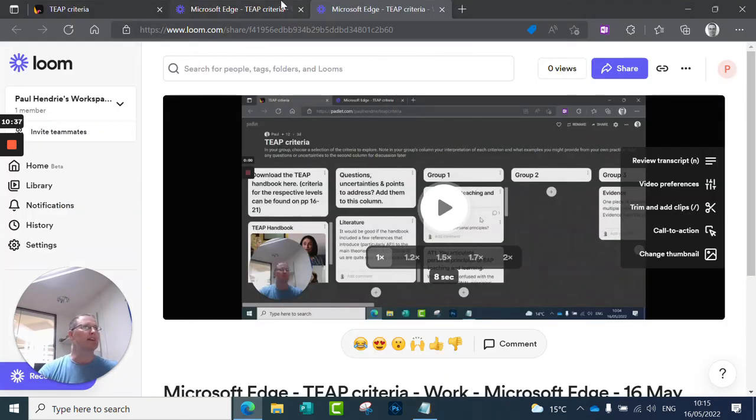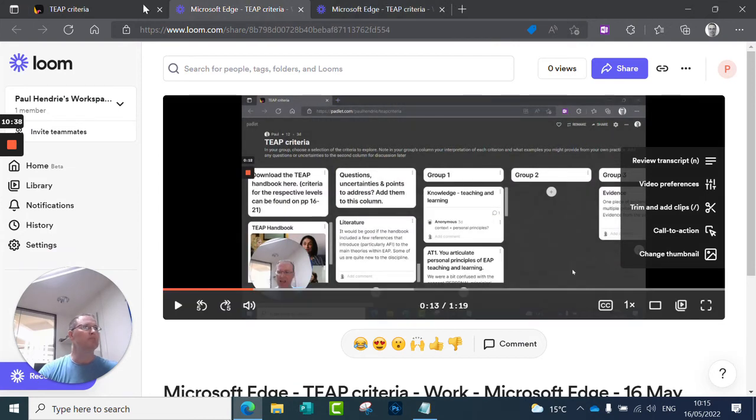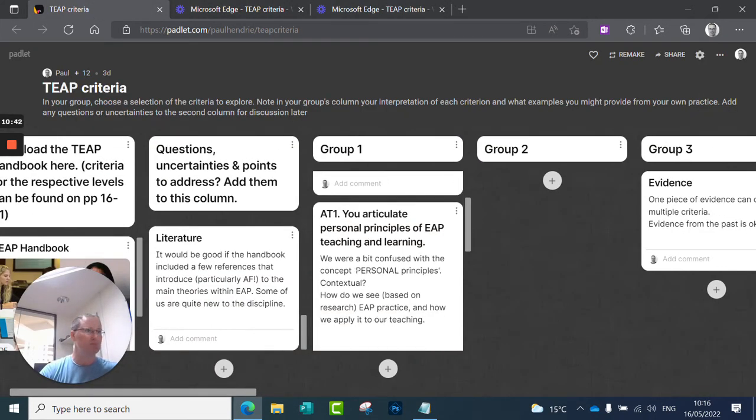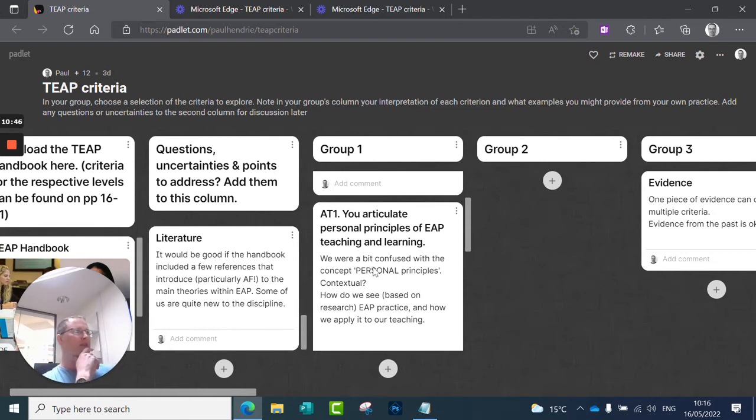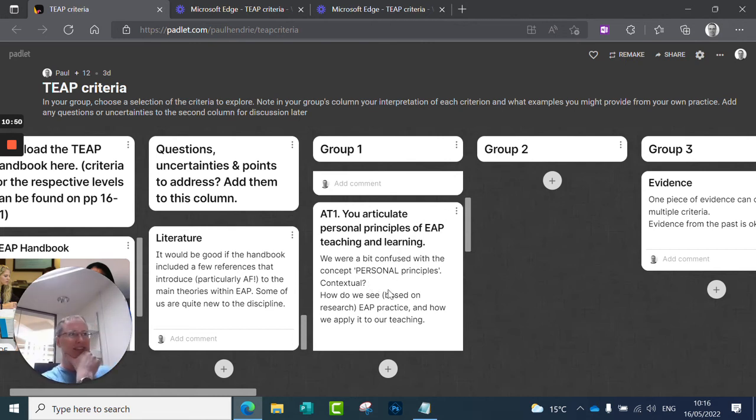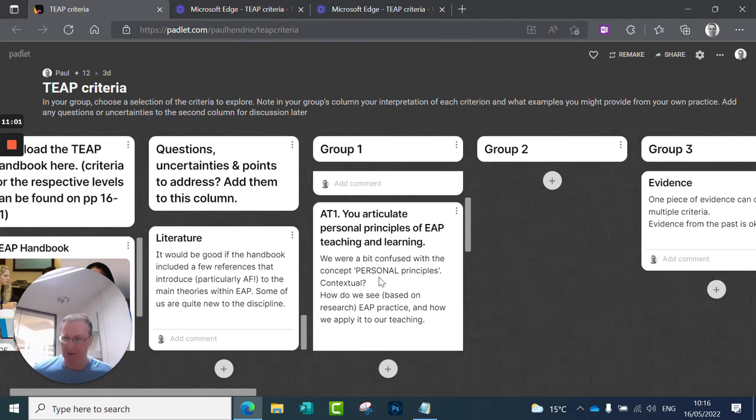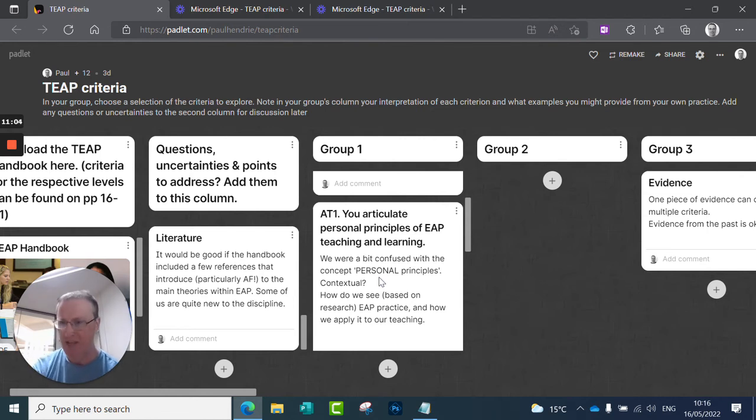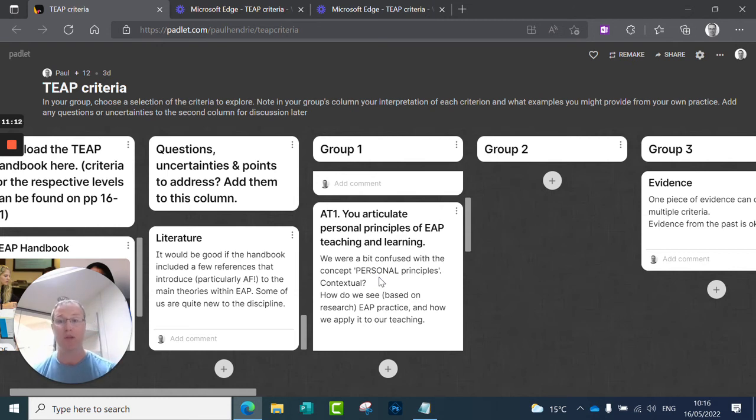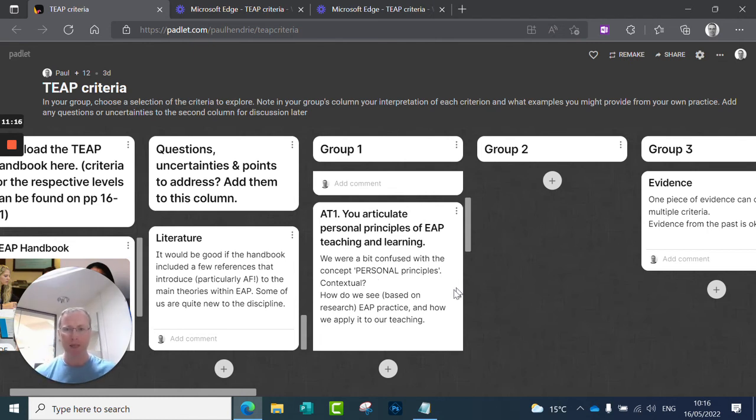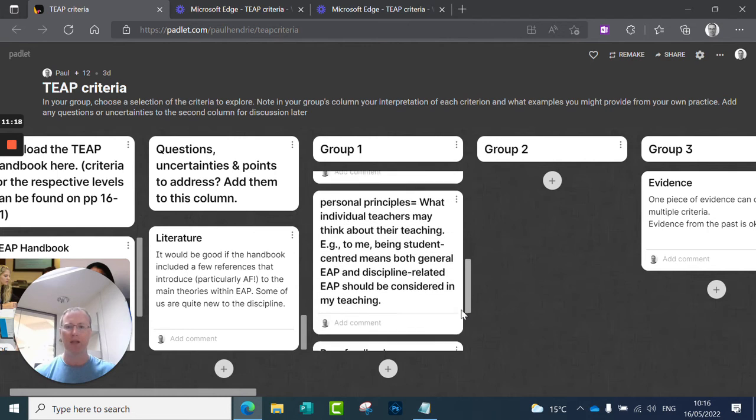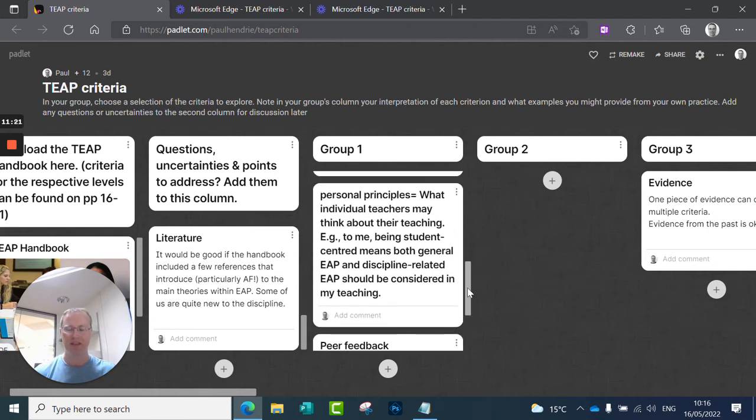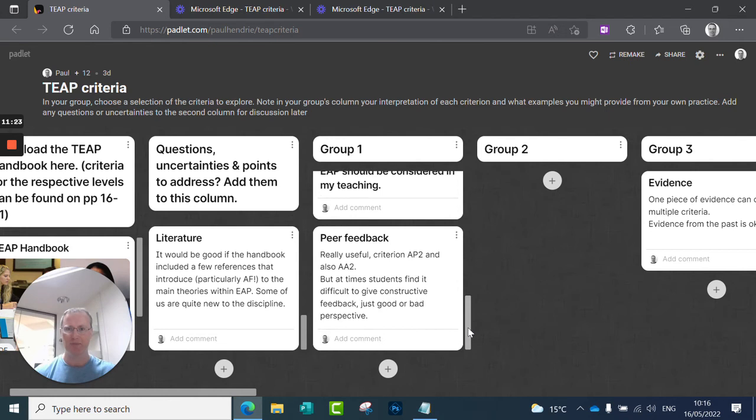All right, going to the Padlet now. Just a few of the questions that came up here. So these were from the group activities. So we're here, we were a bit confused with the concept of personal principles. It is contextual. So what informs your, what you're teaching? I think that's what this is getting at. So this is one of the associate fellow criteria. And it basically is asking, why do you teach the way you teach? So we've already heard there's no requirement for references at associate fellow level, although it is highly recommended to show your knowledge. Yeah, there we go. So that's a nice summary.